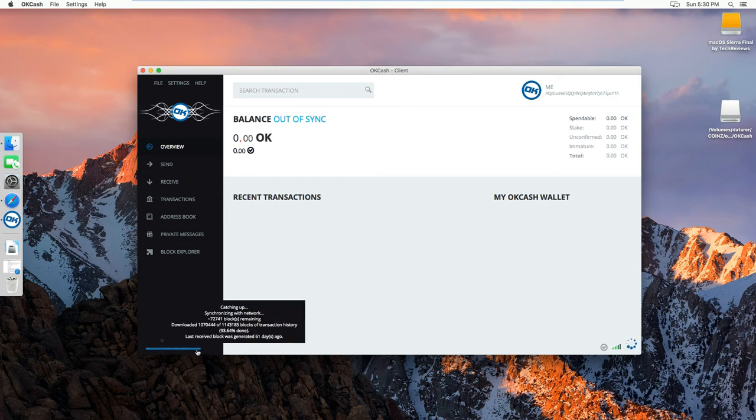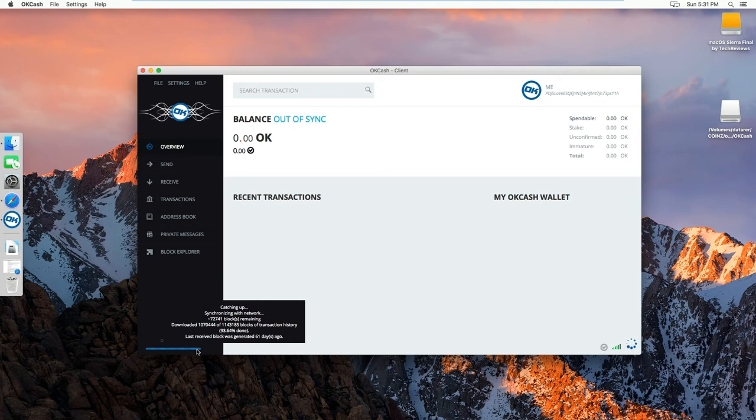Now just wait for the 6.36% to be done, and you should be over.